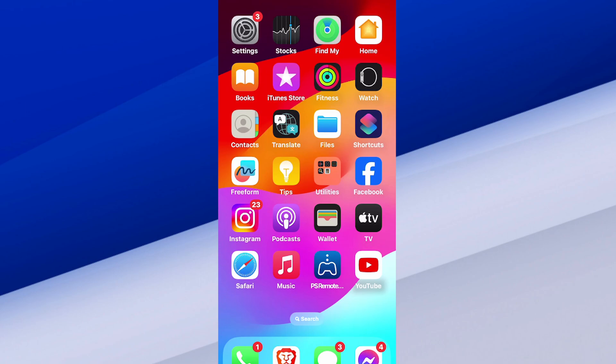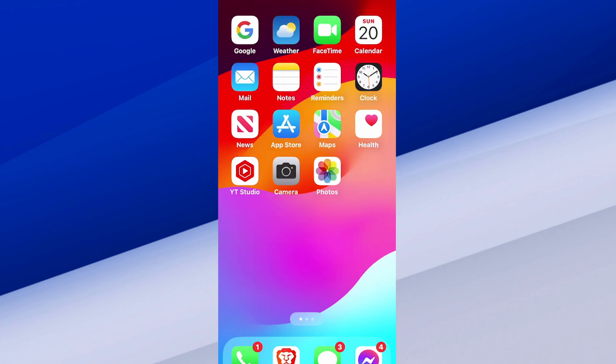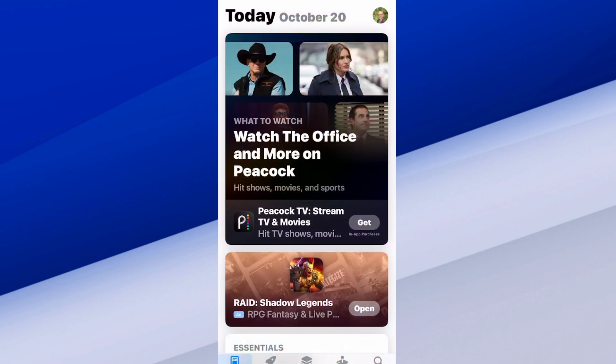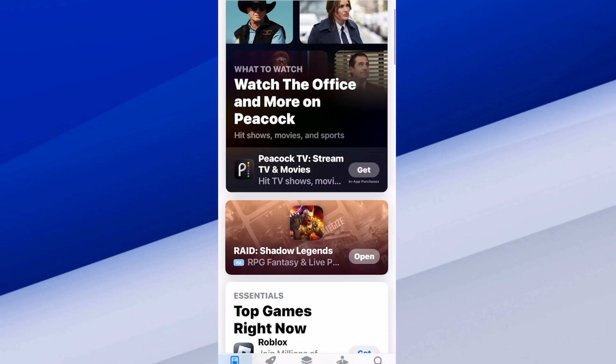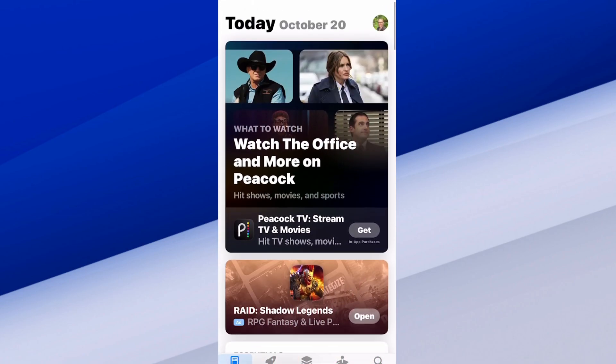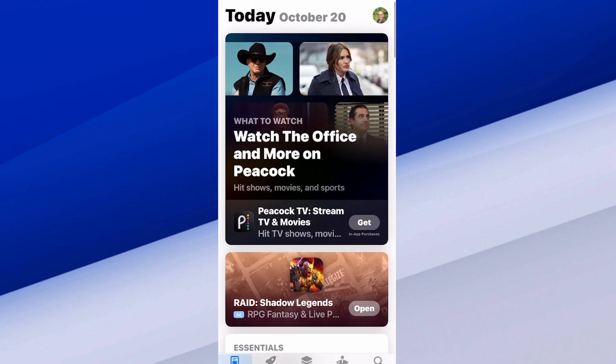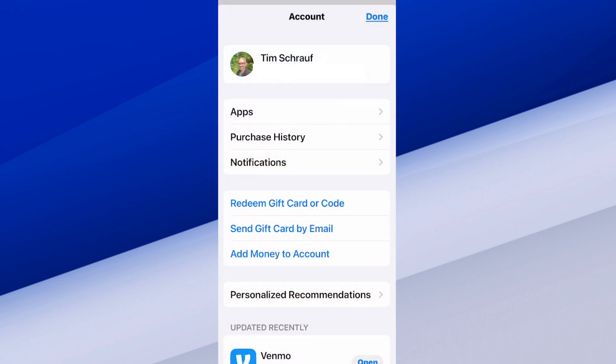So I'm going to go to my first page here where I have App Store listed and I'm going to select it. Now I'm going to scroll all the way up until I can see my profile picture in the top right, and then I'm going to select it and it's going to bring me to this screen.